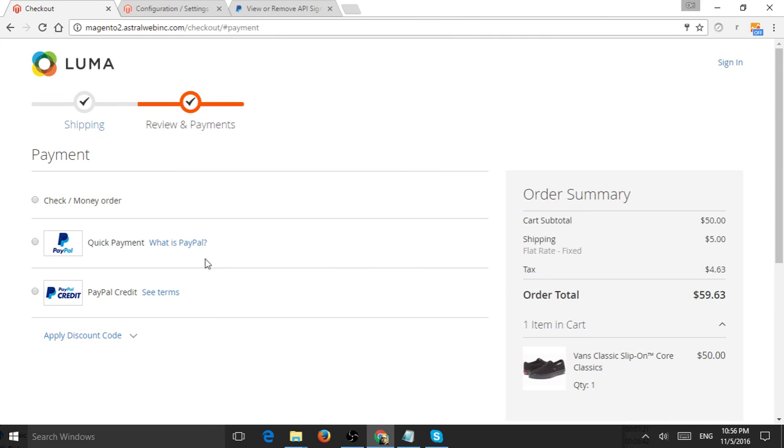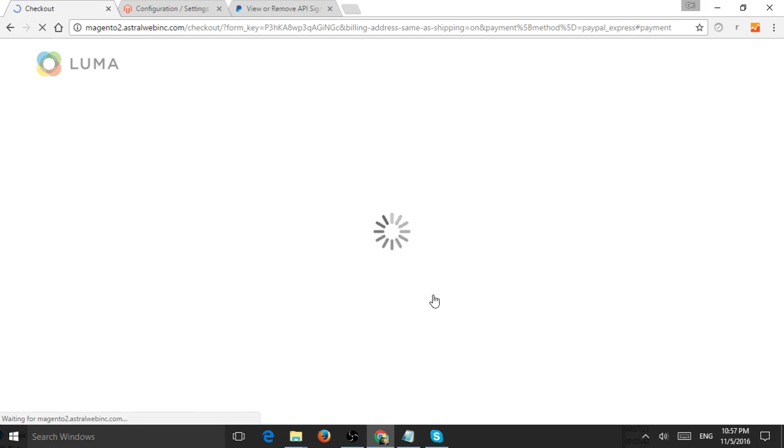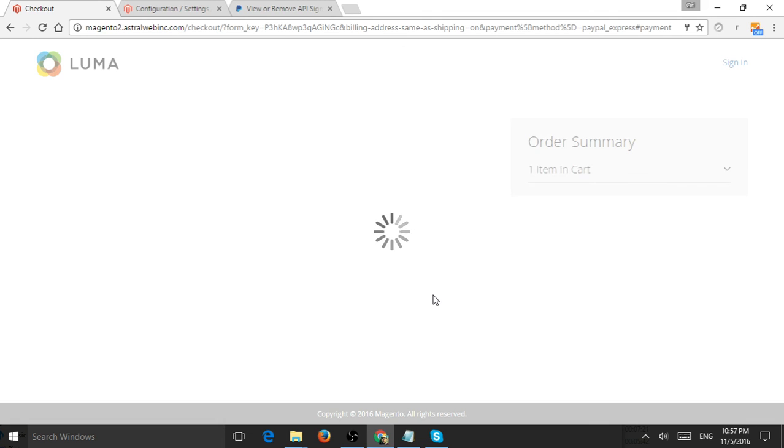Now it's calculating the shipping methods and I should be able to check out. Now I have here Quick Payment and also PayPal Credit as you remembered, and I have my other payment method which I enabled before.